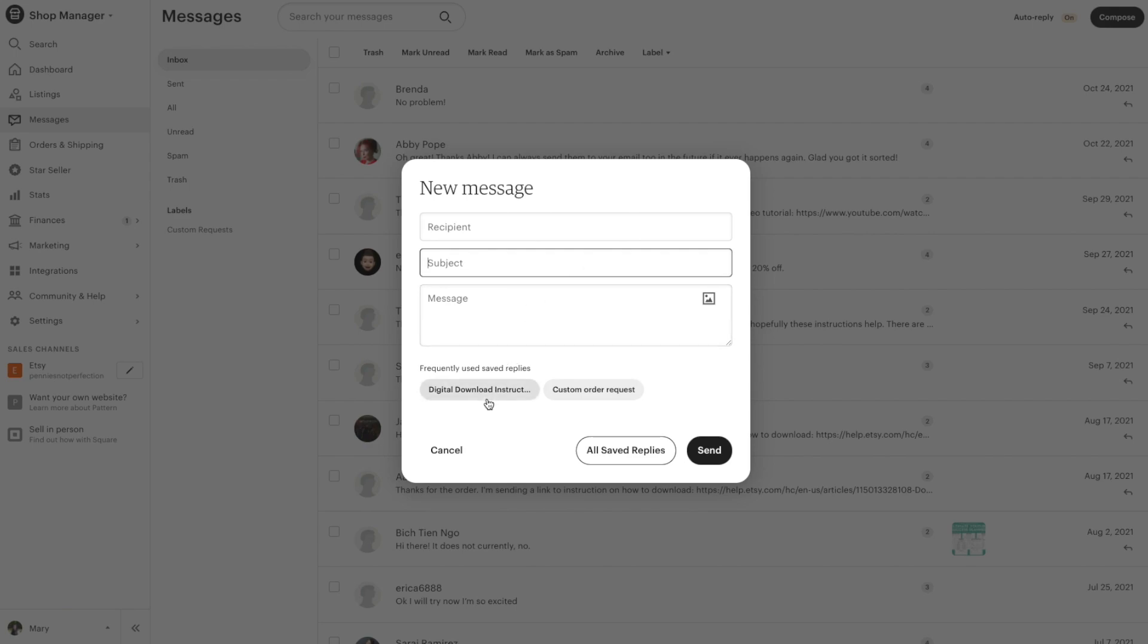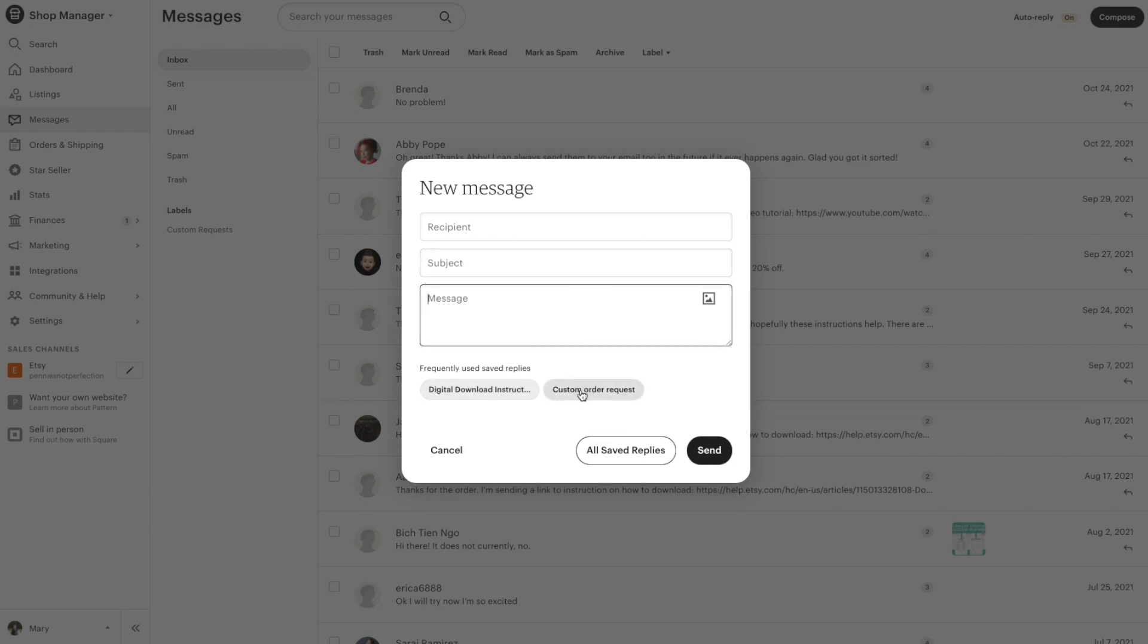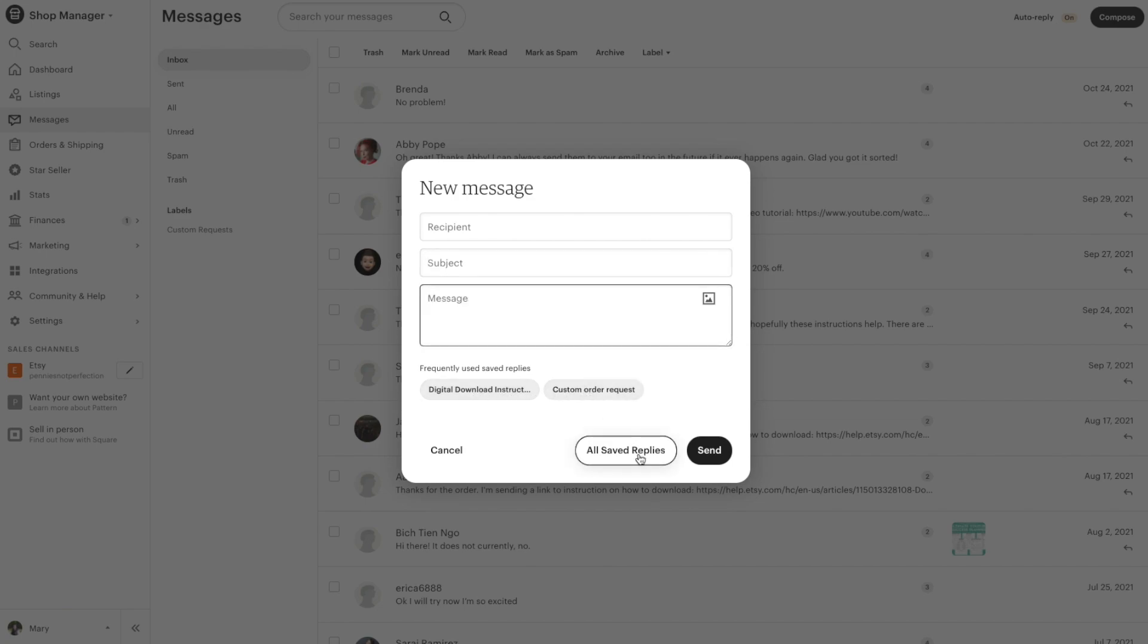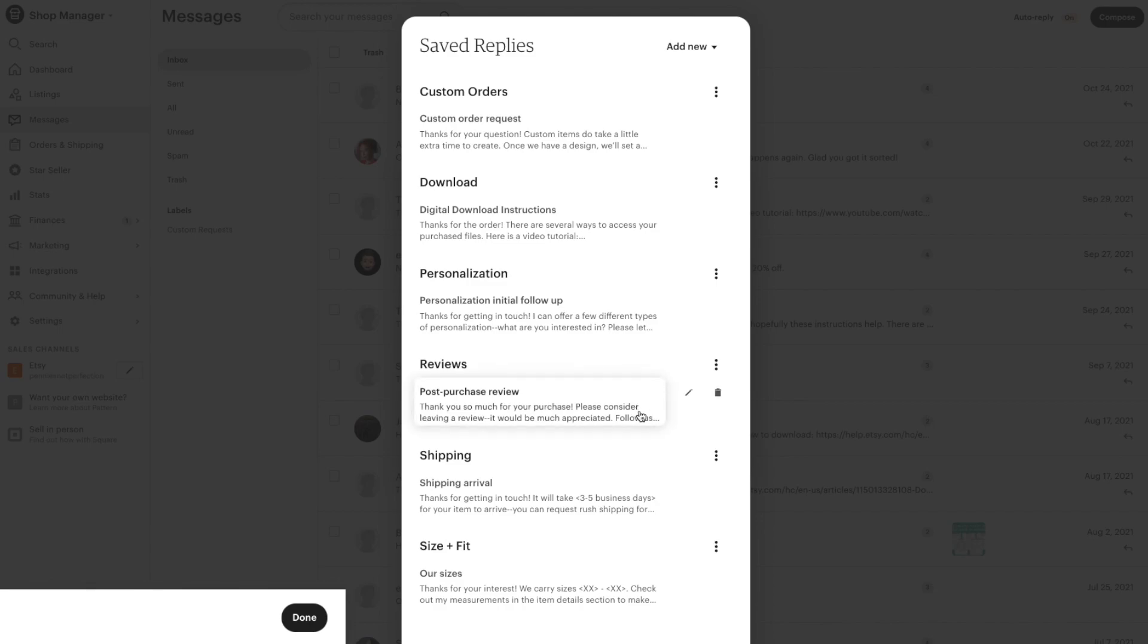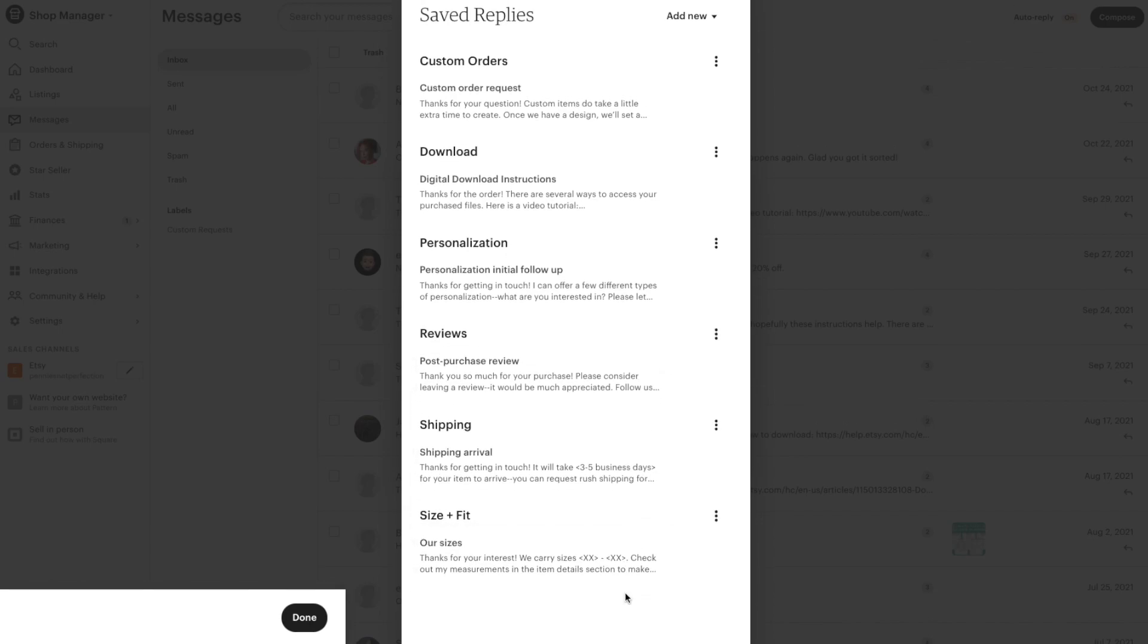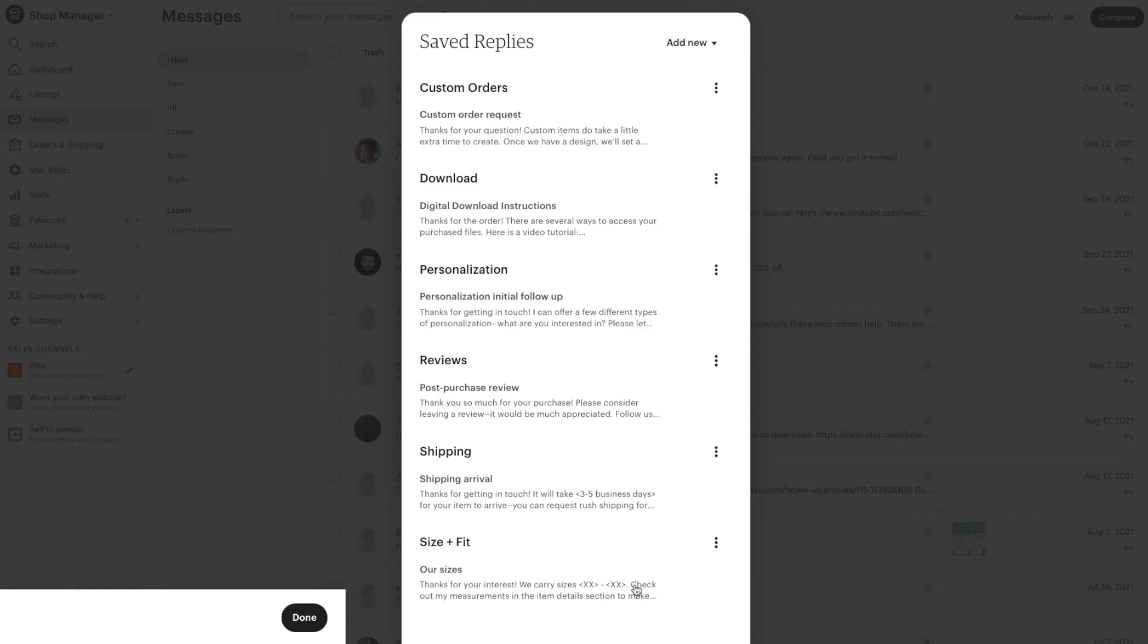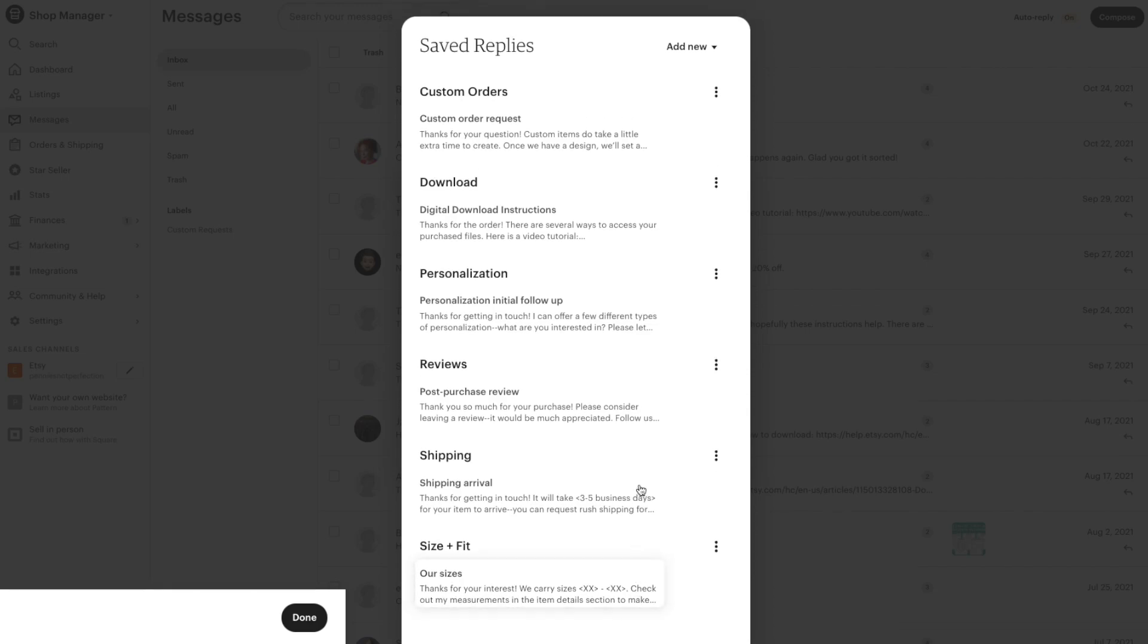You can see a couple of these underneath the message area where it says frequently used saved replies. You can click on these and it will automatically fill in those, or you can click the button down below that says all saved replies. That brings up another pop-up that shows some of the most frequently used replies by Etsy sellers to their customers—things like custom orders, downloads, personalizations, reviews, shipping, all of that. These are the really common ones and you can use these to fill in your saved replies and save a ton of time.